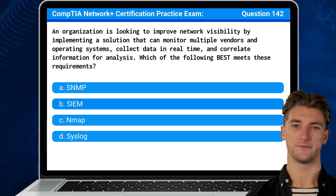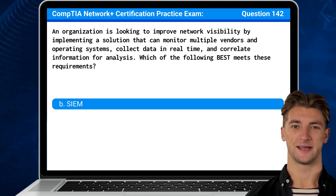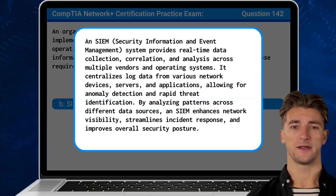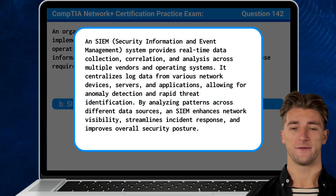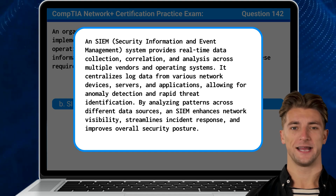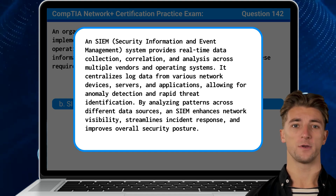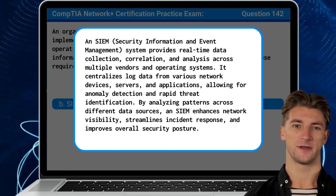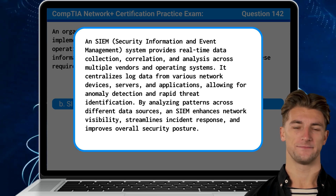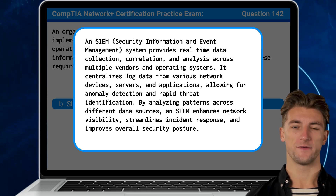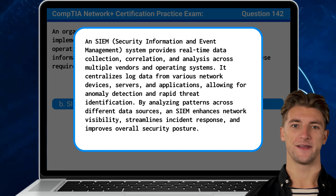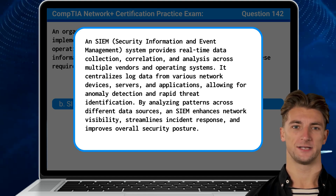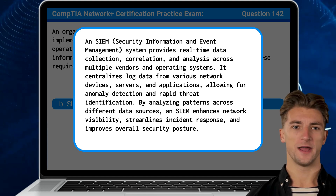The answer is B. SIEM. An SIEM, or Security Information and Event Management System, provides real-time data collection, correlation, and analysis across multiple vendors and operating systems. It centralizes log data from various network devices, servers, and applications, allowing for anomaly detection and rapid threat identification.